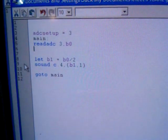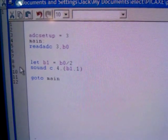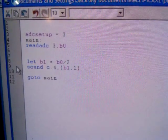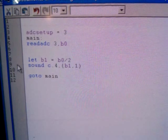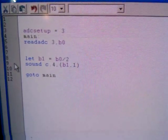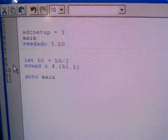I've got the code here, very simple. Read ADC pin 3, put it into variable B0, divide it by 2, feed it into sound. Good stuff.